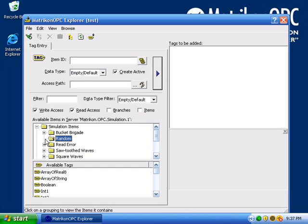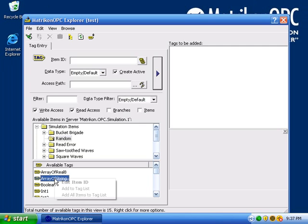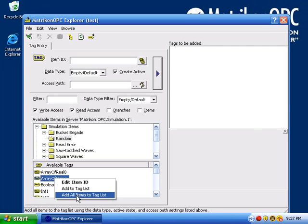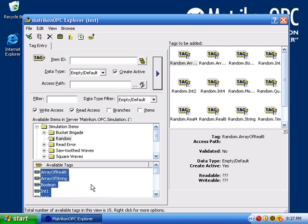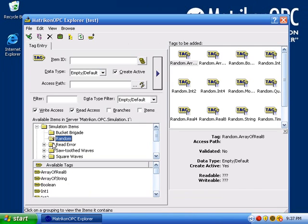Let's right-click in this panel and select Add All Items to Tag List. This way we can watch all of these items change. The Bucket Brigade group contains tags which contain no data but are writable.